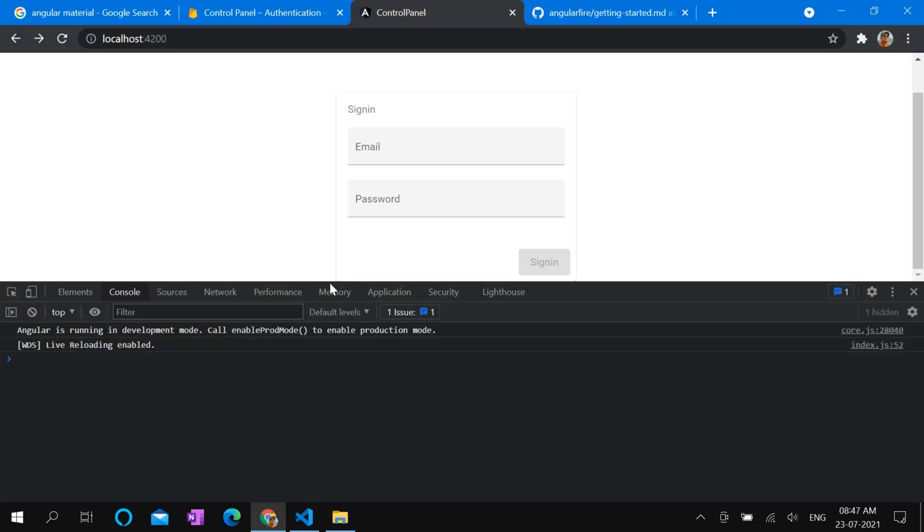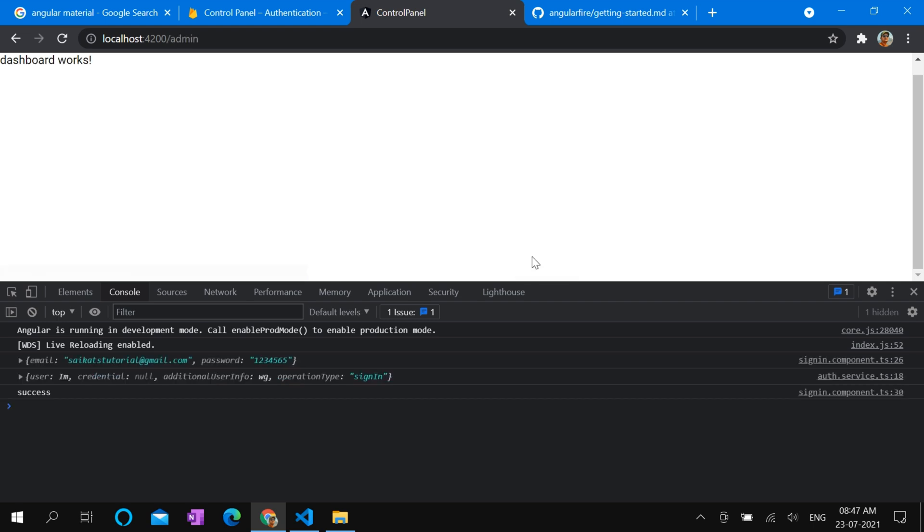Let's see how it works. Sign in. Yes, dashboard works. So we are now into dashboard page after a successful login.